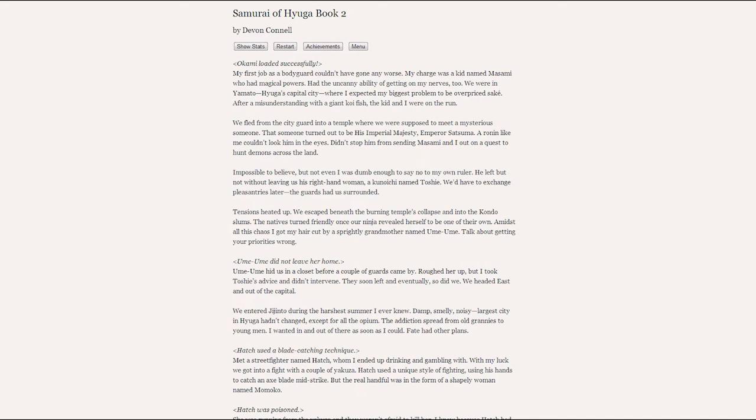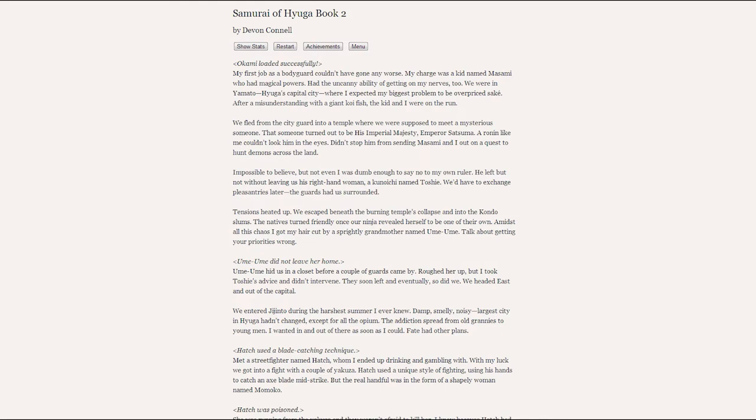We headed towards Jinjento during the harshest summer I've ever known. The largest city in Hyuga hadn't changed a bit. Just as damp, smelly, and noisy as ever. Although it seems there was a new opium epidemic. The addiction spread from old grannies to young men. I wanted out of here as soon as I could. But fate had other plans.